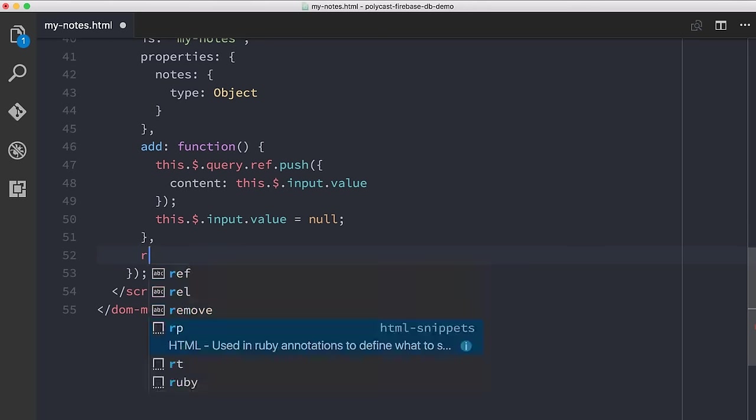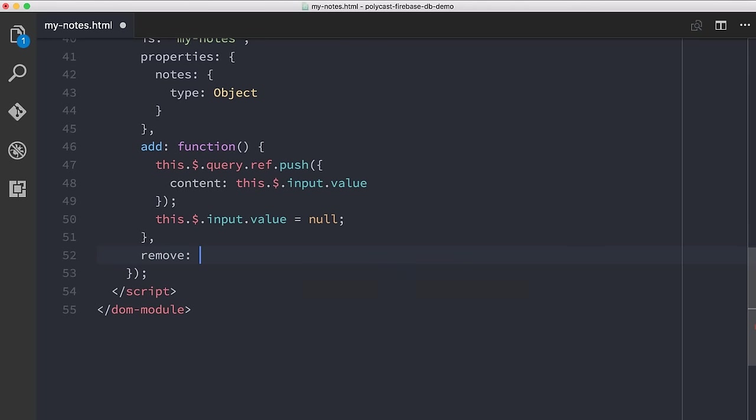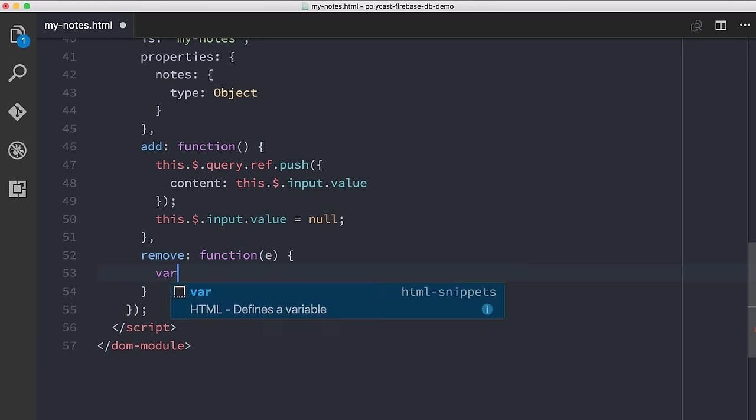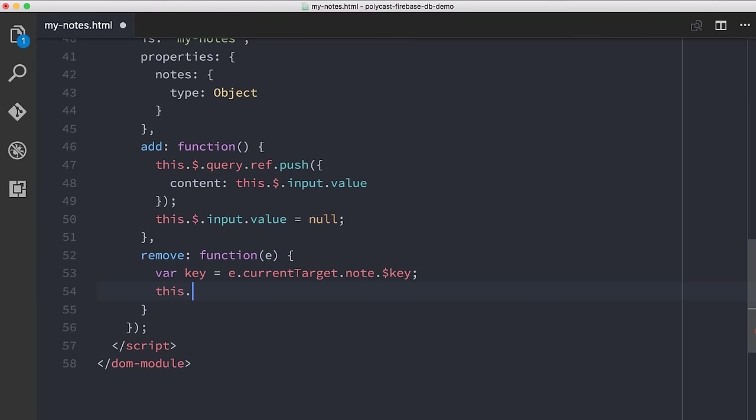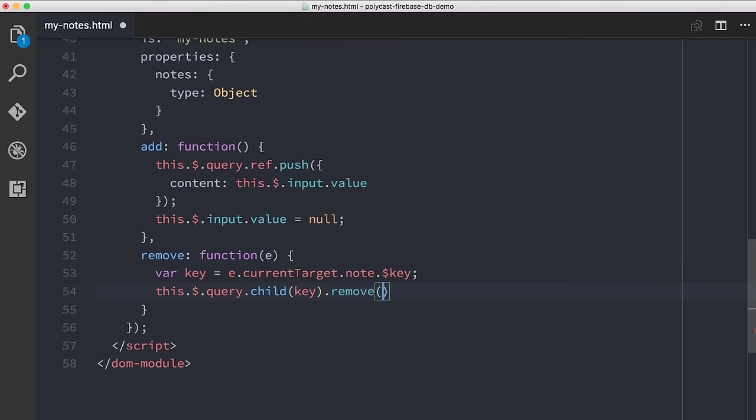So let's implement that remove function. So I'm going to say remove is a function, gets an event. So we'll say that the key is equal to e.currentTarget.note.key. And I think maybe they use $key to reference it in Firebase. Note.key. I think that's right. Yep. And then we're going to say this.$.query.child, and then we will give it the key. We're giving it this value right here. This.child.key.remove. So that basically says go to the database, find the object that matches this key, delete it.